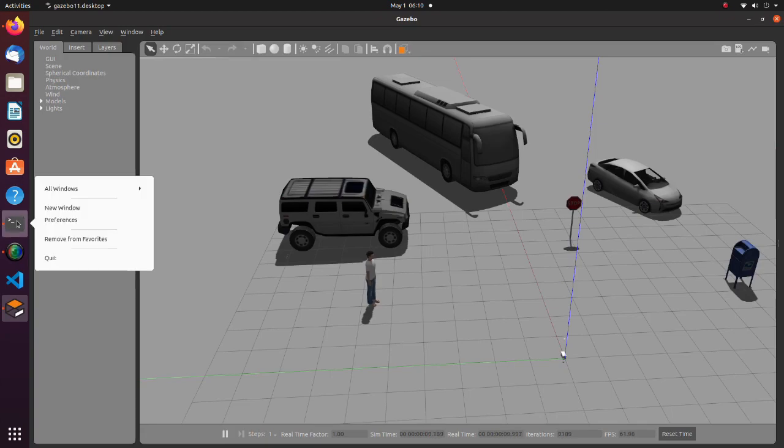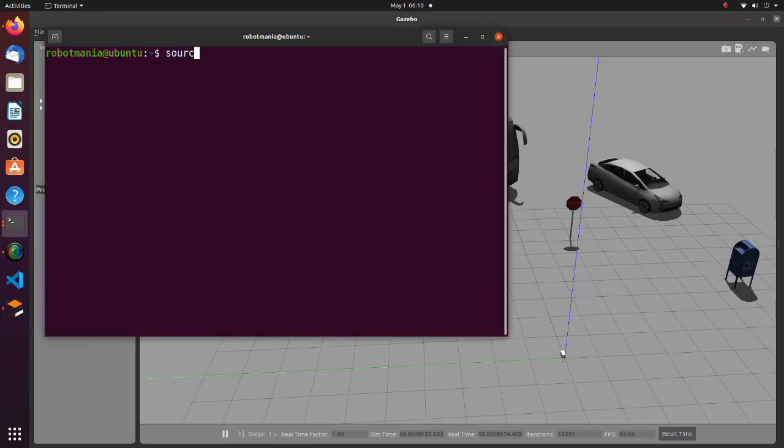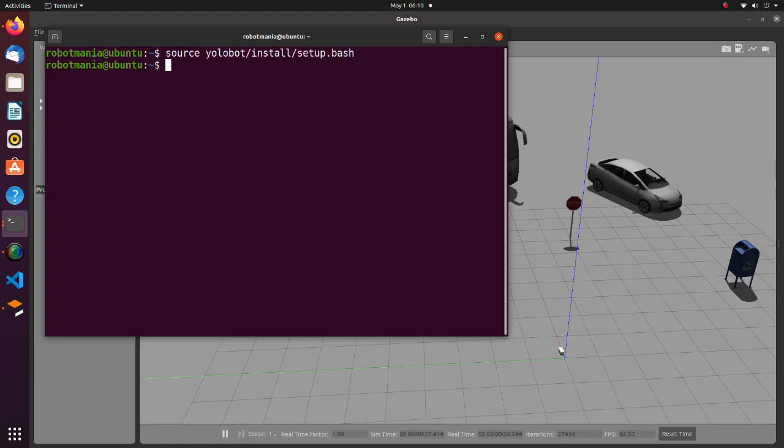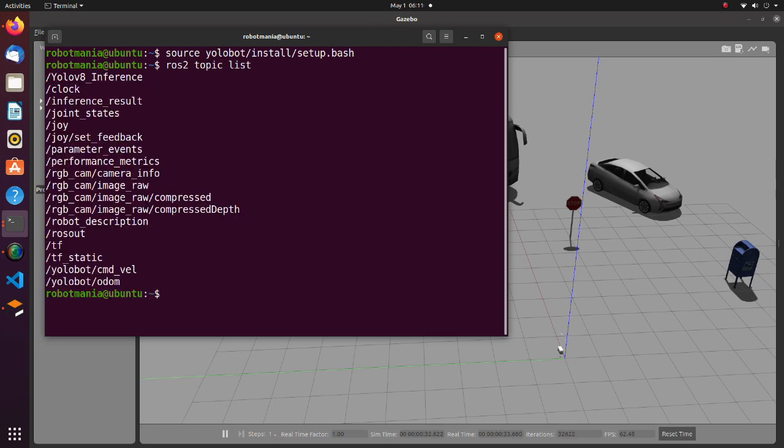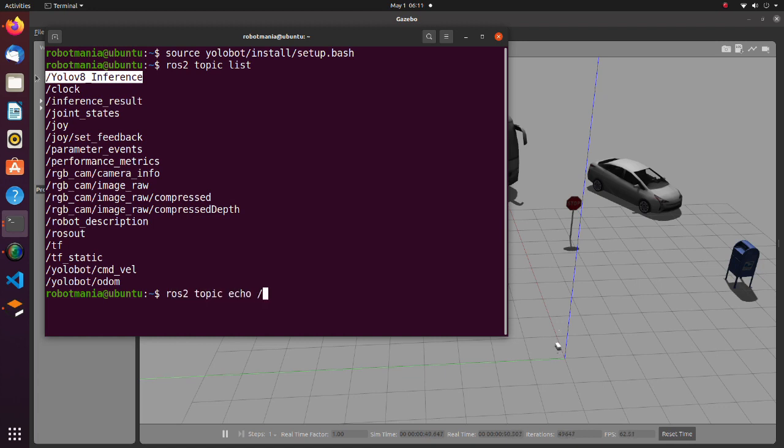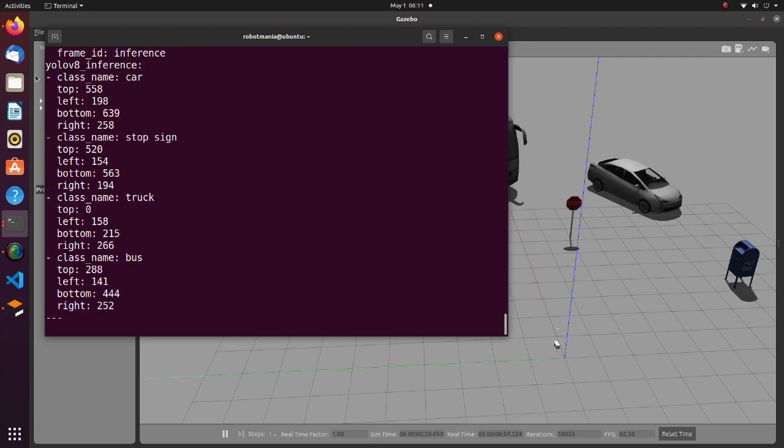Open another terminal, execute the source command and then execute the ROS2 topic list command. This is the custom topic we have previously defined. By executing ROS2 topic echo command, we can see that recognized object information is being published as we intended.